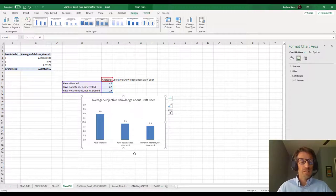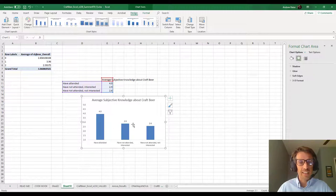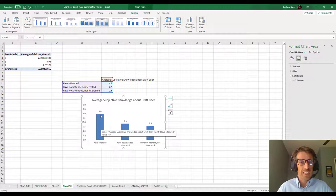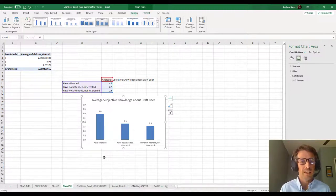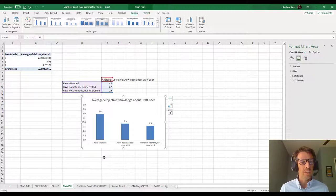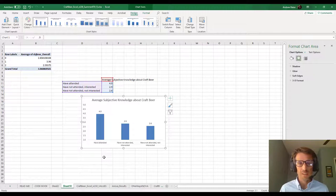Here's our simple bar chart. Visually inspecting the results, it does appear that these average values are not equal — most notably, those who have attended a brewery tour have much higher average subjective knowledge scores than those who have not, regardless of whether they're interested or not. But the real question is whether, after accounting for sampling error, we're confident in declaring there really is a difference, or whether it might just be due to sampling error. That's why we deploy the one-way ANOVA test next.